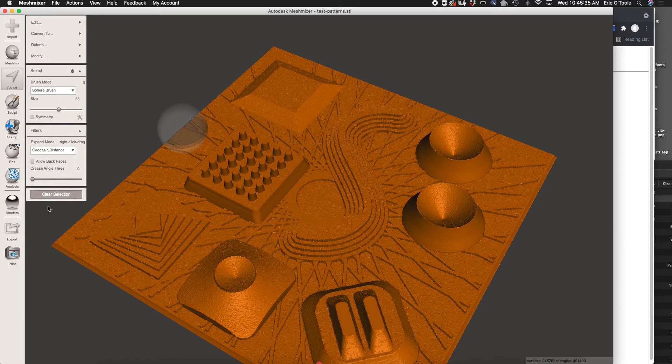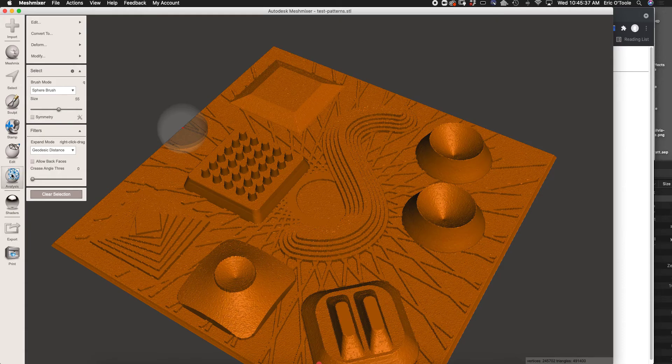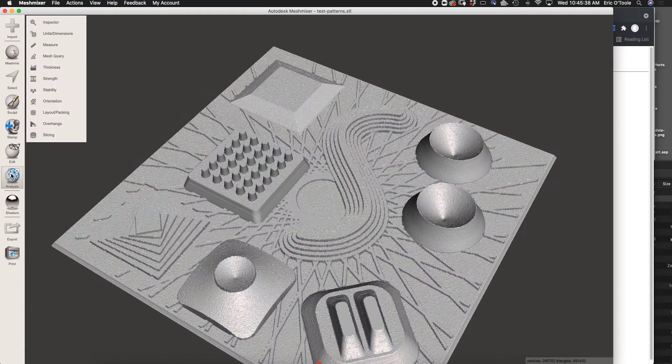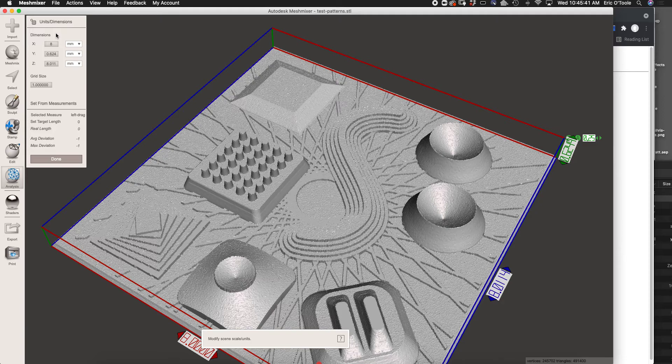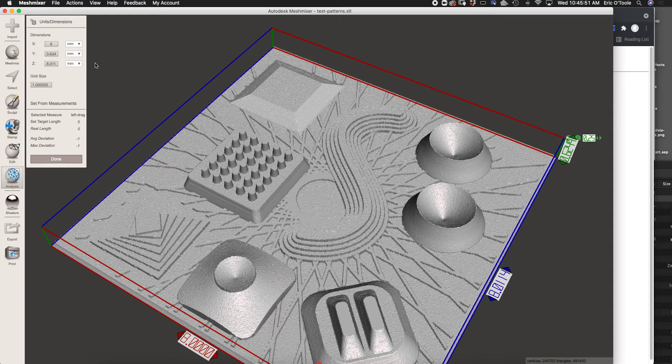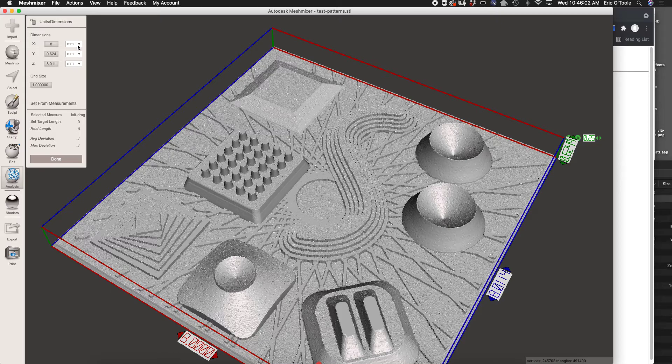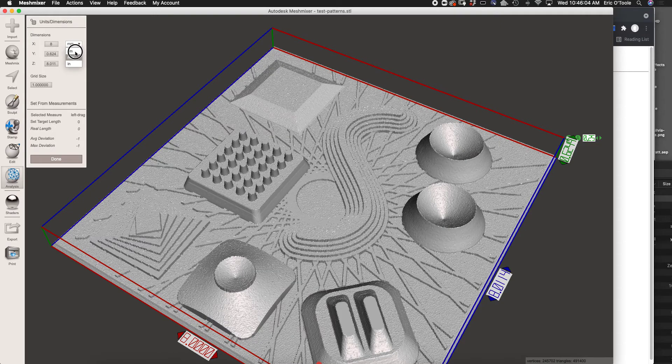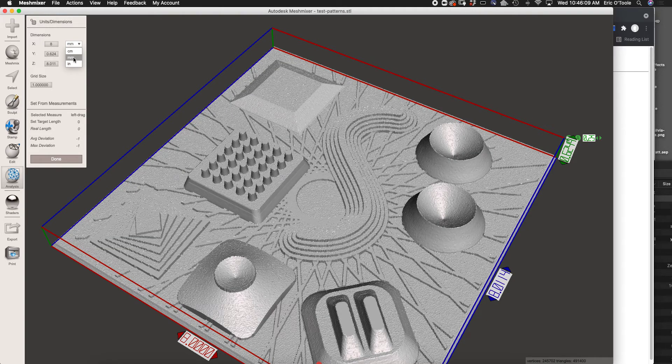The last thing you're going to do before you save this is go to Analysis, Units, and set the final print size. You can see, even though I exported it as eight inches from Photoshop, it came into MeshMixer as eight millimeters. Through some messing about, I realized that it offers you the opportunity to change this to centimeters or inches, but don't.